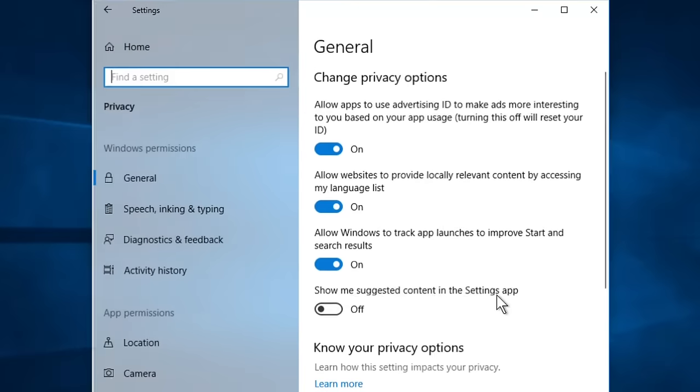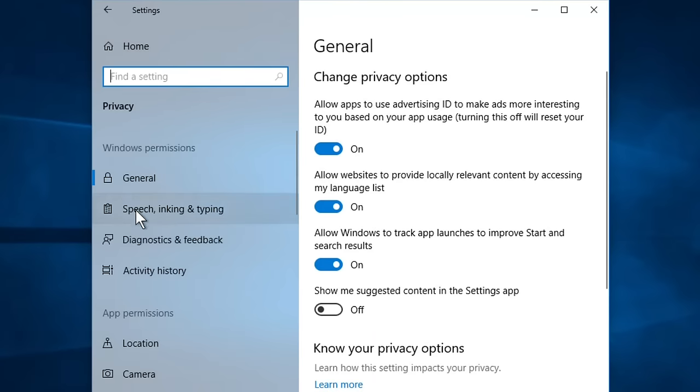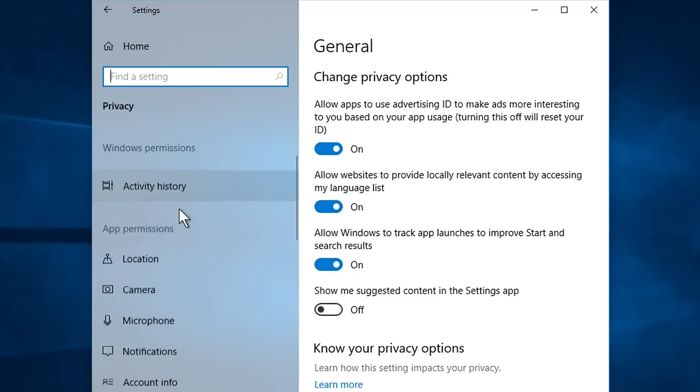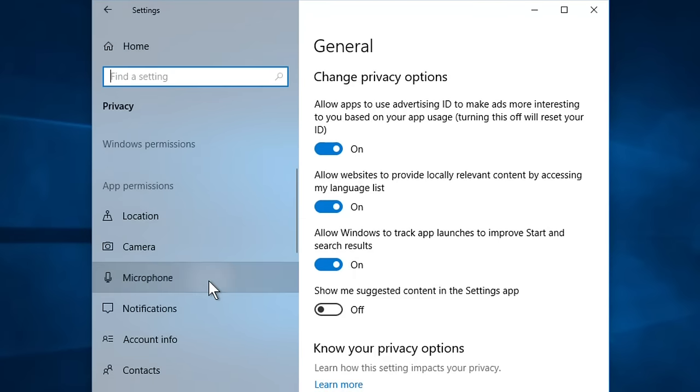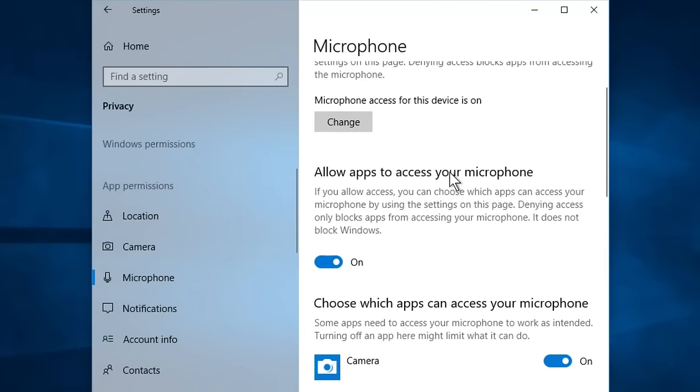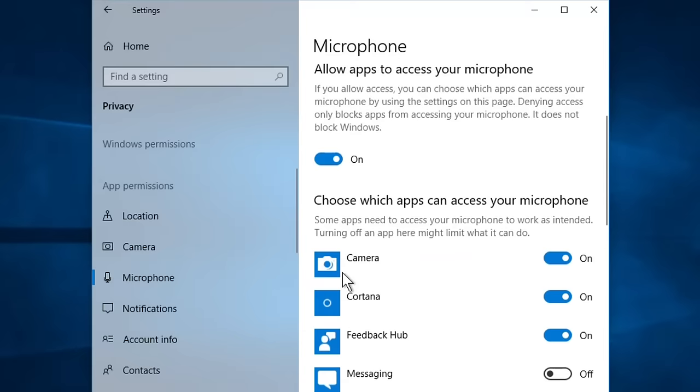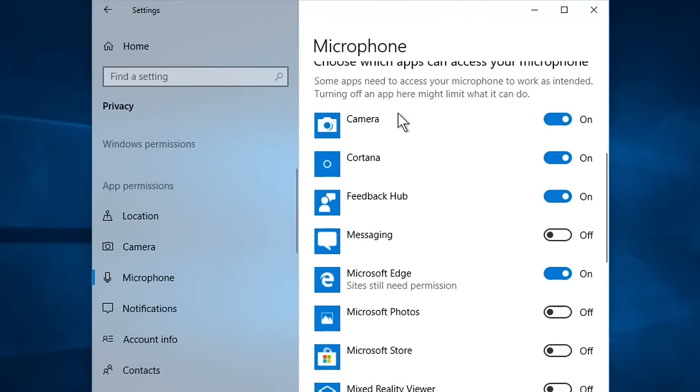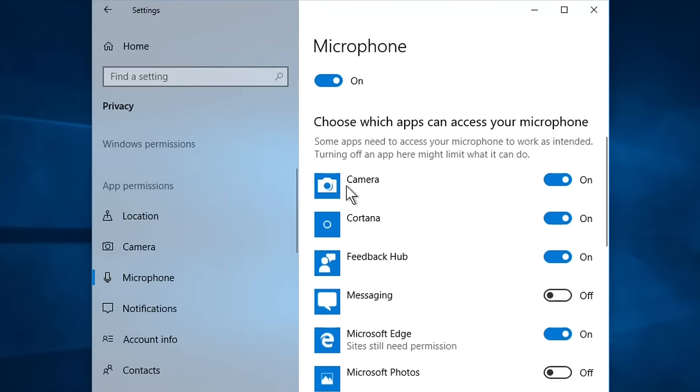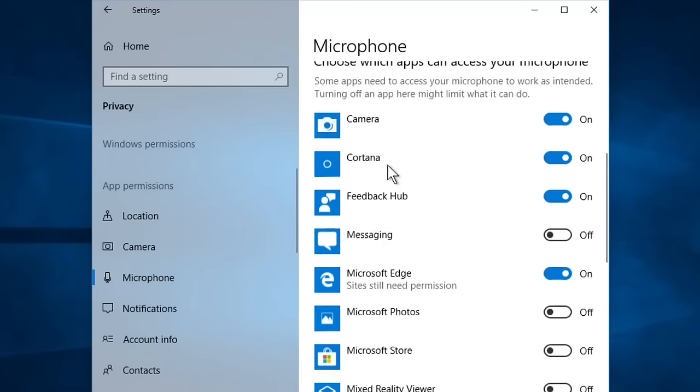In the left menu, click on Microphone. Now make sure this option 'allow apps to access your microphone' is turned on. If it's turned off on your PC, just turn it on.